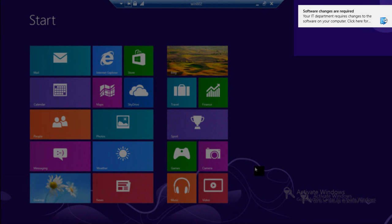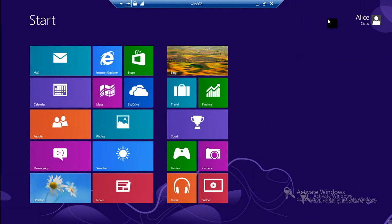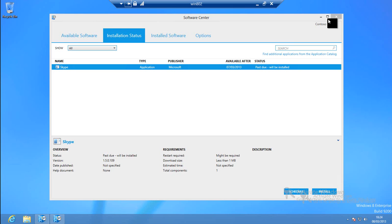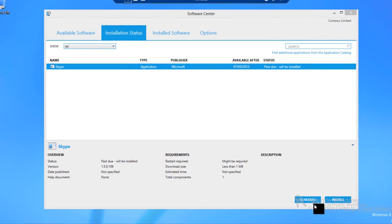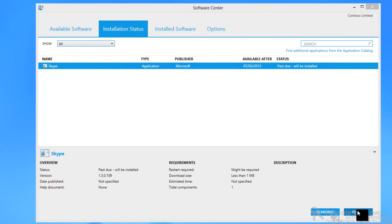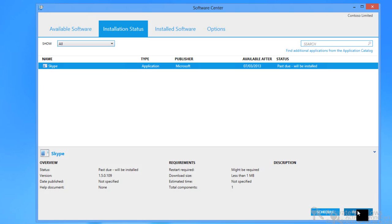In the top right hand corner we've just seen a pop-up notification, a toast, to say that we have new software available. And we've clicked on that opening up Software Center which is one of our Configuration Manager components.